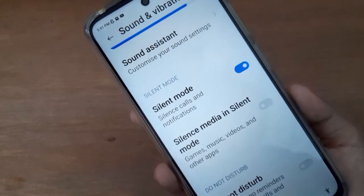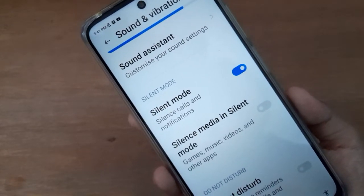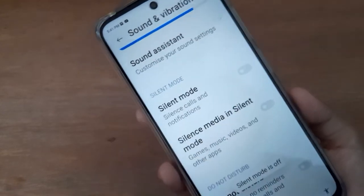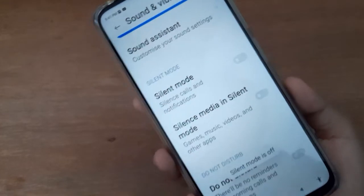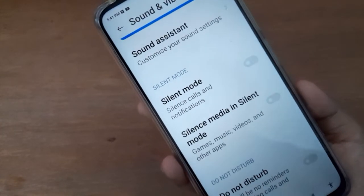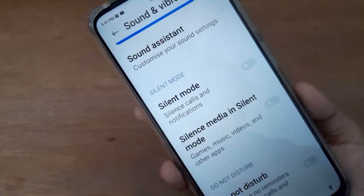If you want to turn off silent mode on your device, what you have to do is just click on this icon and the silent mode on your device will be turned off.